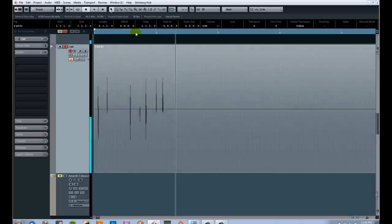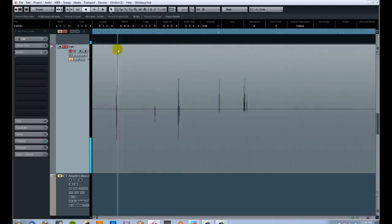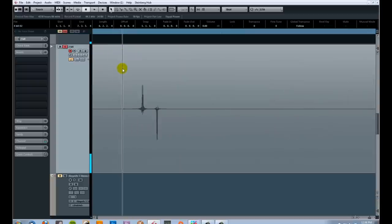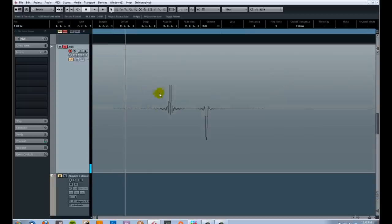You're just hearing clicks, because the audio is only loud enough in certain sections to trigger on and off.